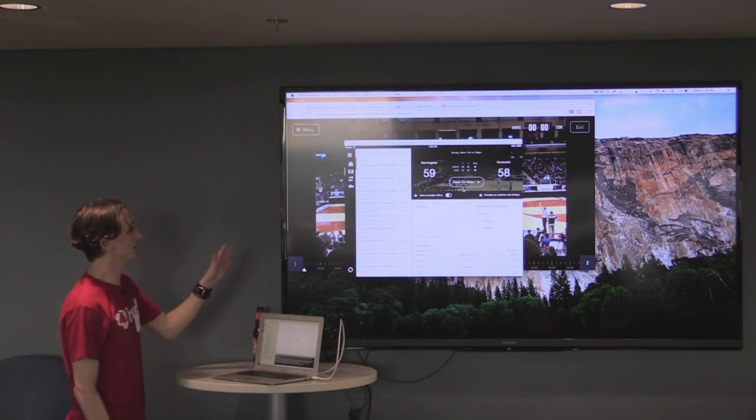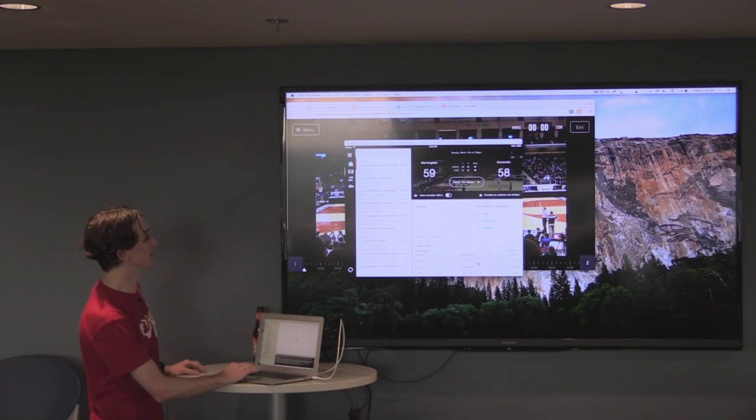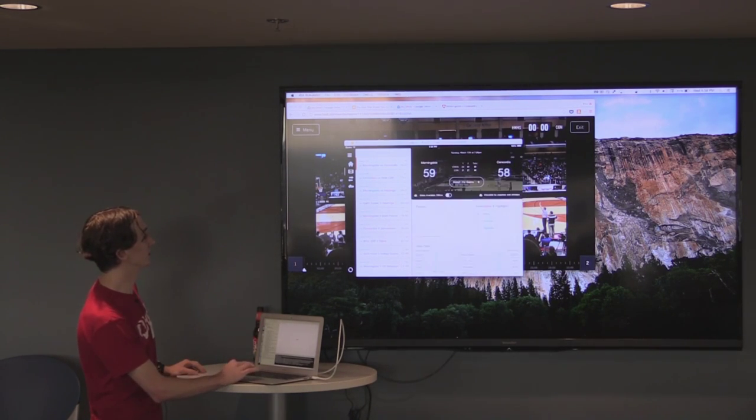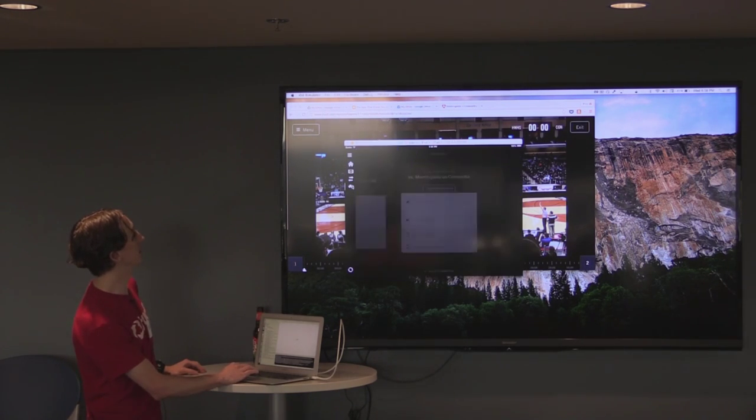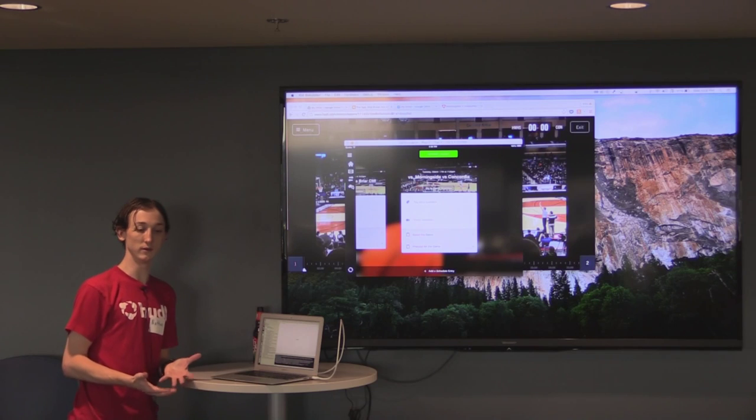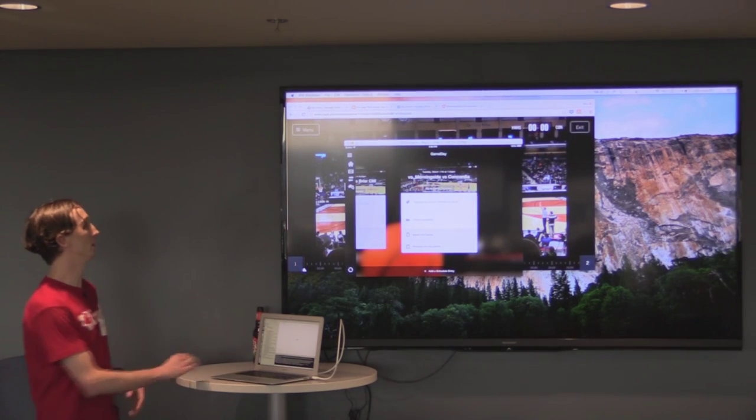So this is the same view, schedule view. You can do pretty much the same thing. You can look at stats. We don't have quite as much in terms of the consumption side. The primary feature of our iOS app is creation. So film creation and stat creation.